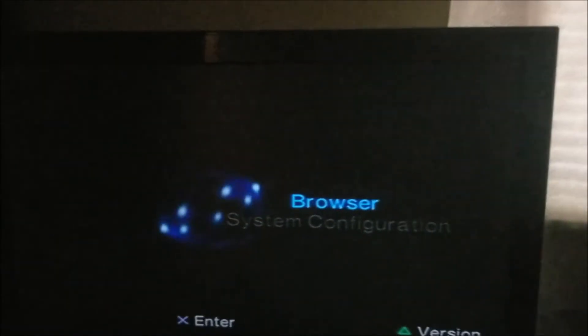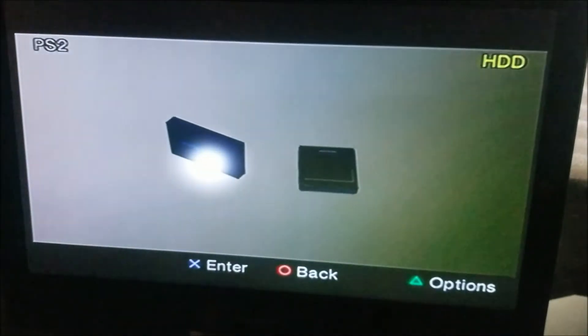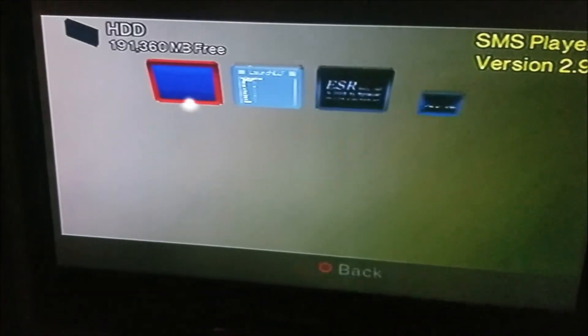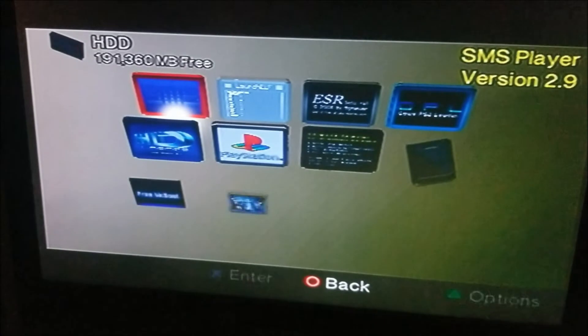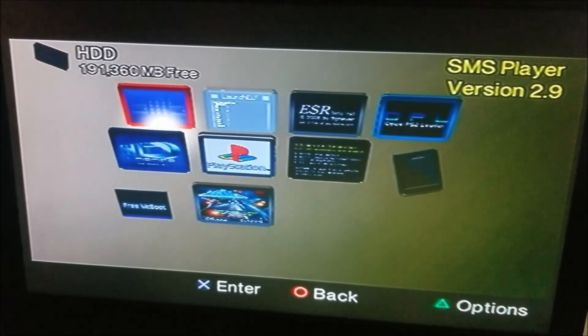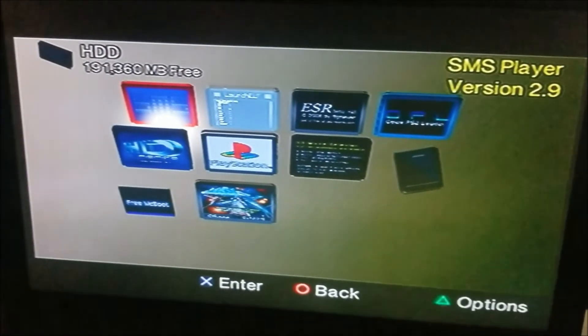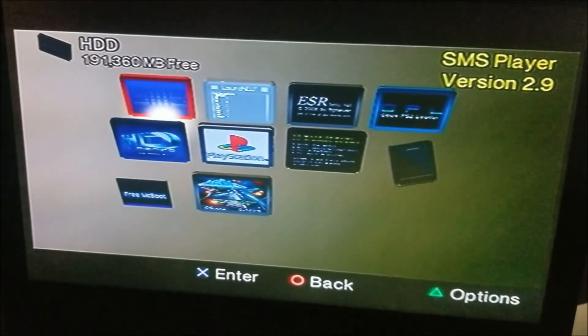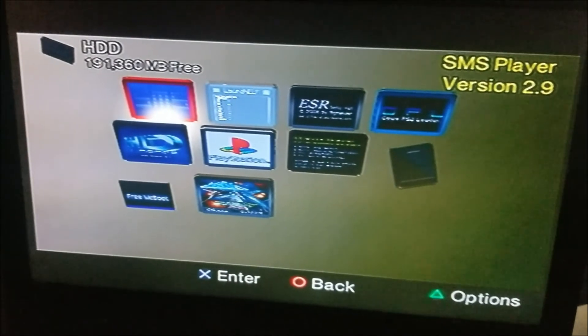After it boots up, you want to go to browser. Your hard disk drive is loaded up properly. There you go. You have a soft modded PlayStation 2.